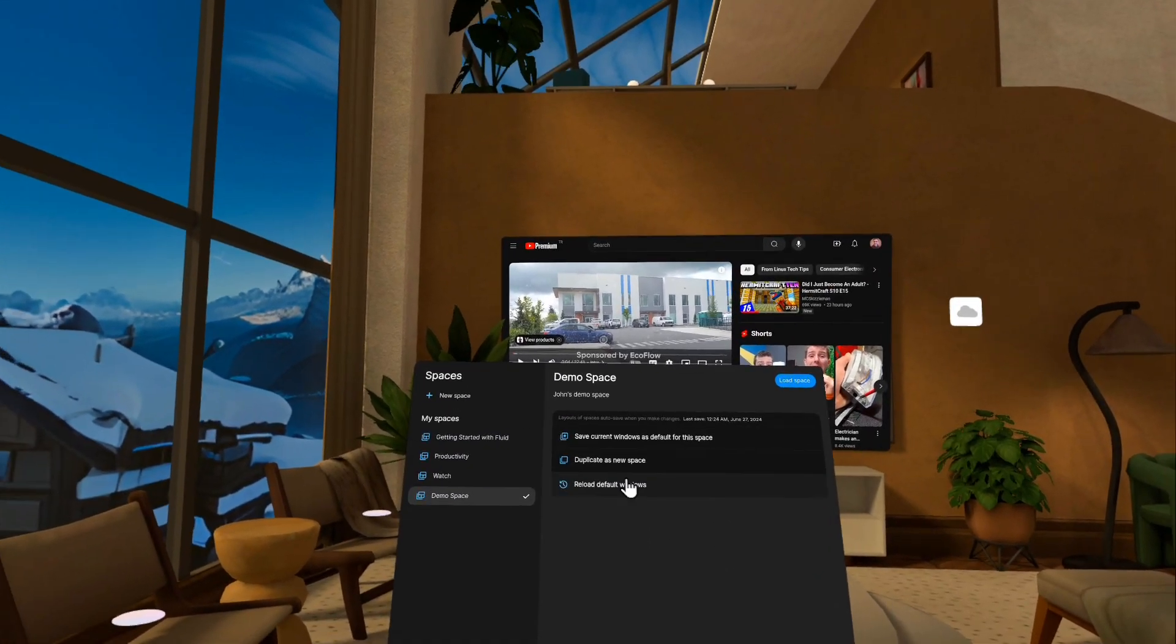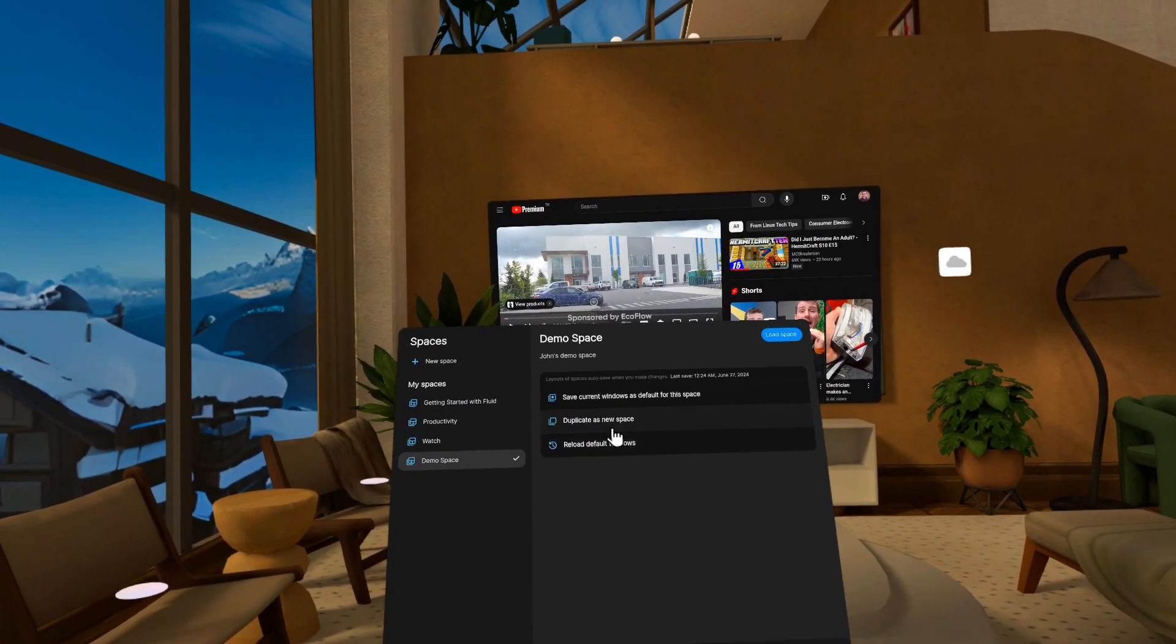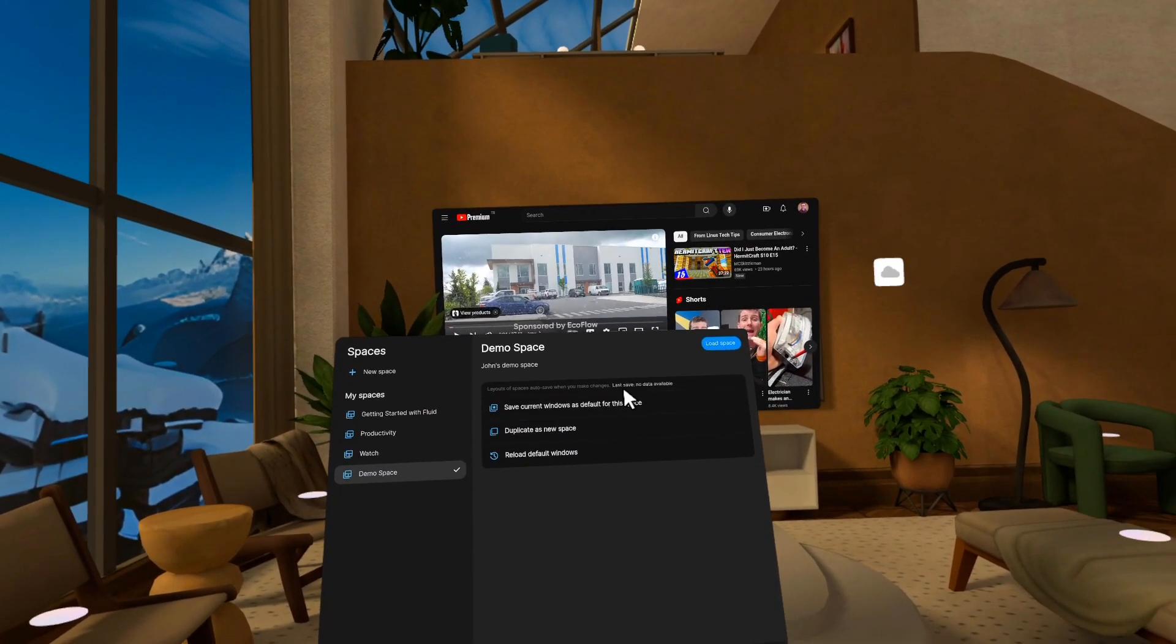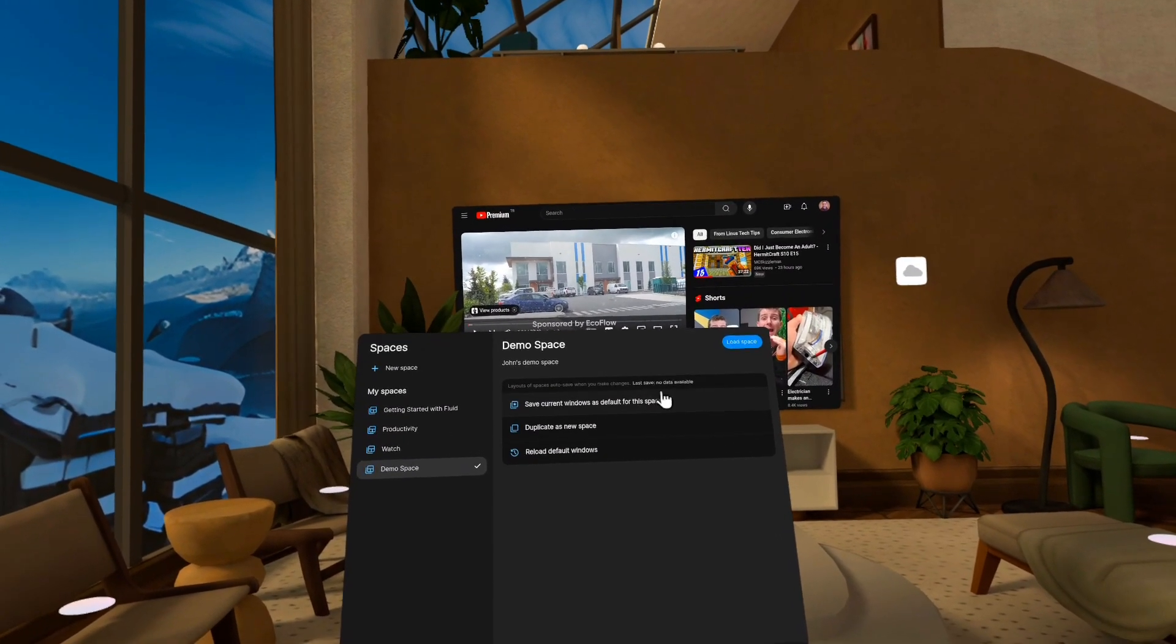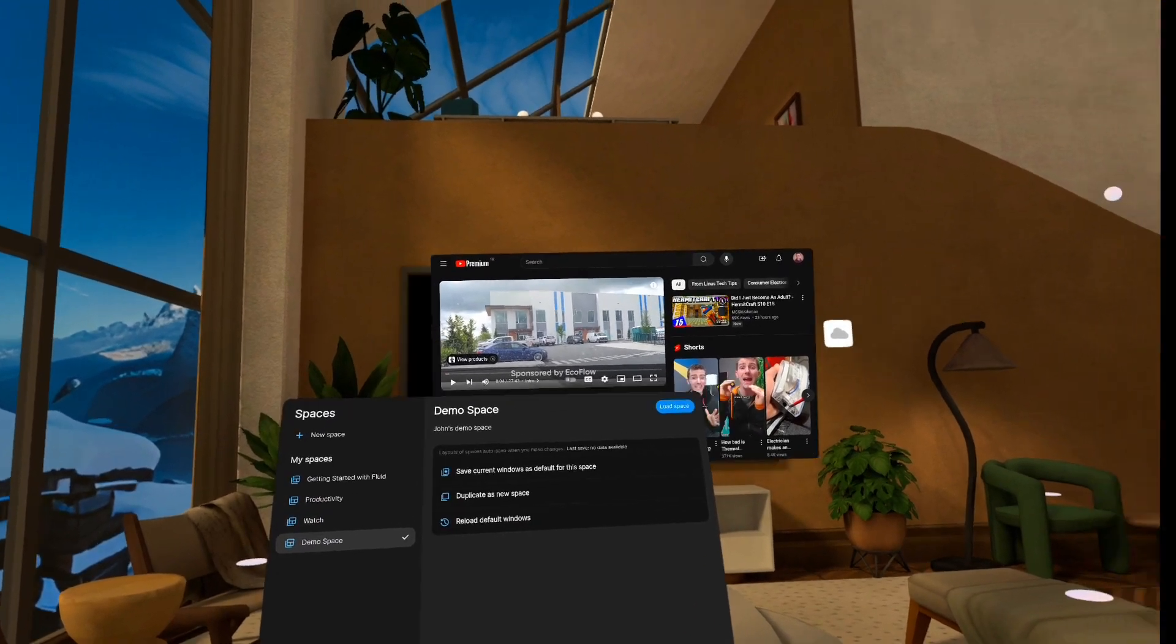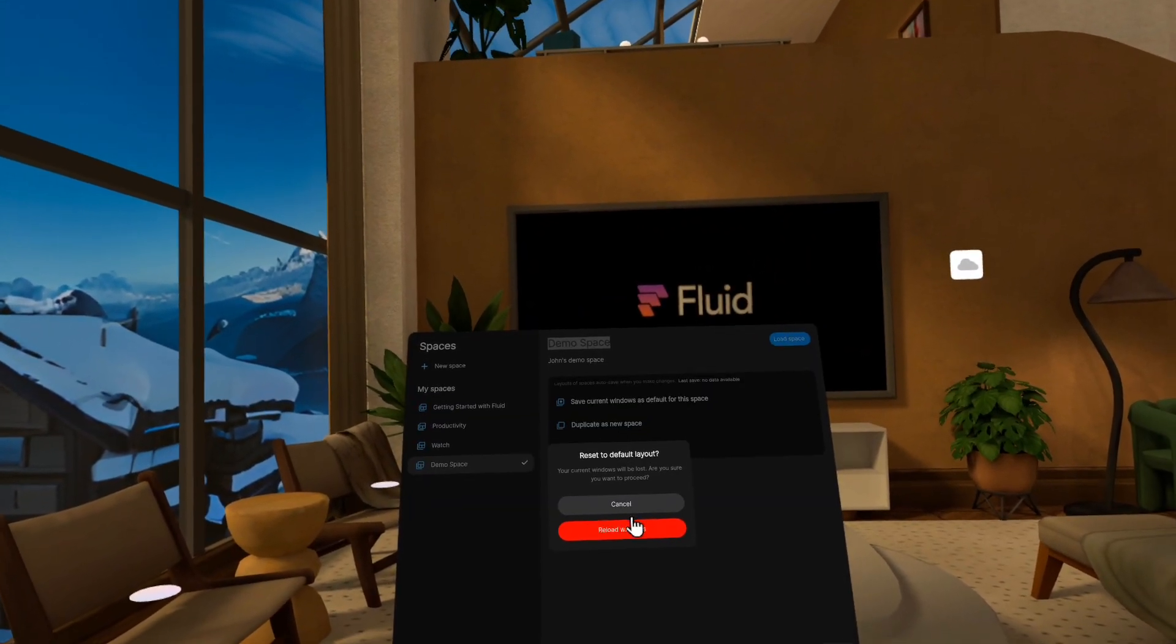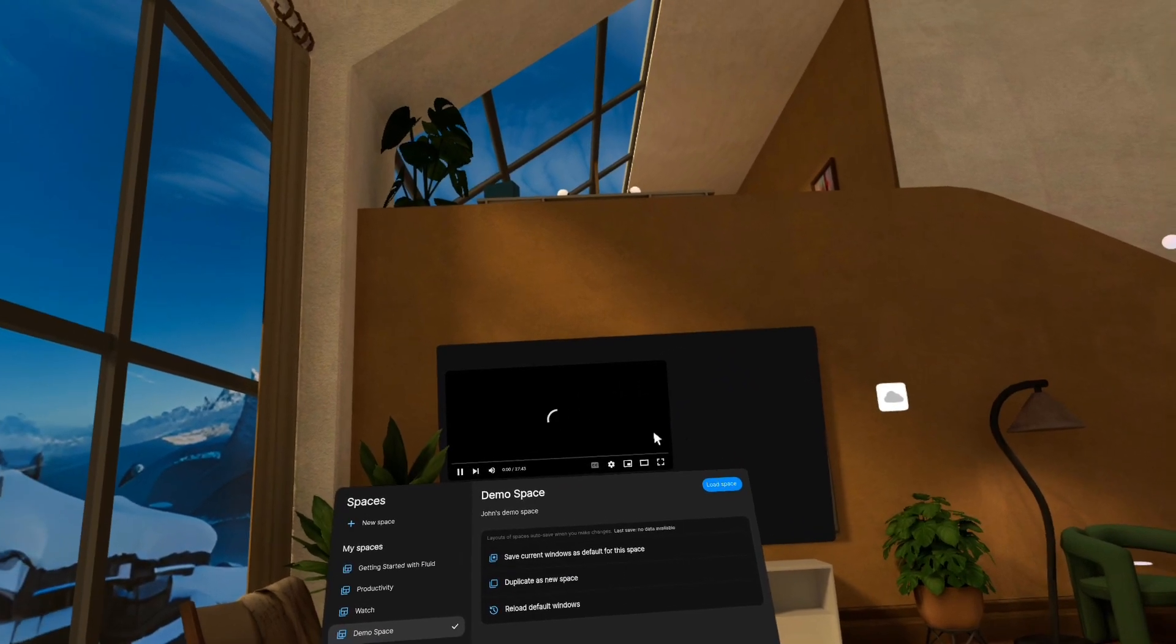So what we actually have is a feature called default. So what I could do is I can save the current windows as the default for this space. And my last save, I guess the date didn't come in, but anyway, if I move this window here and then I reload it, what it's going to do is put everything back the way it was.